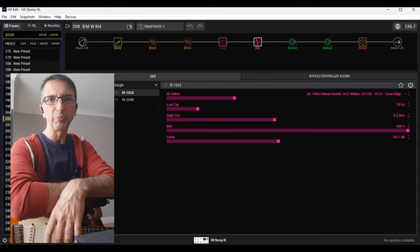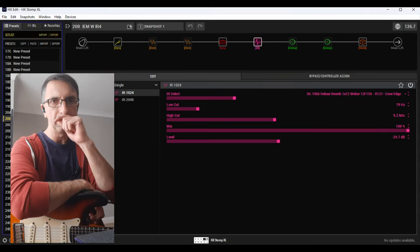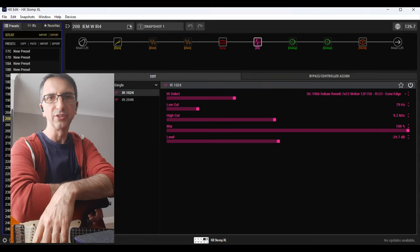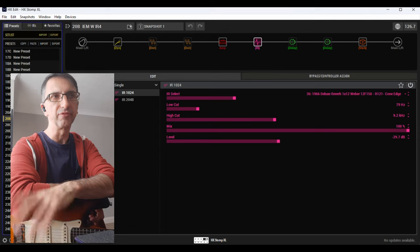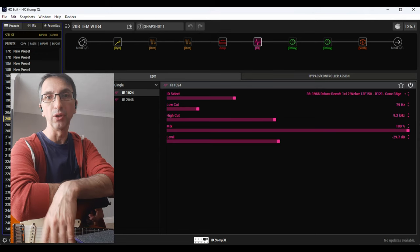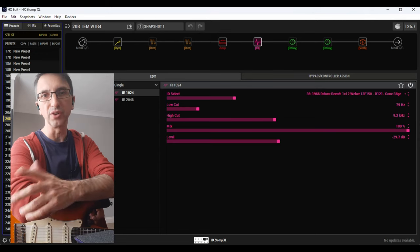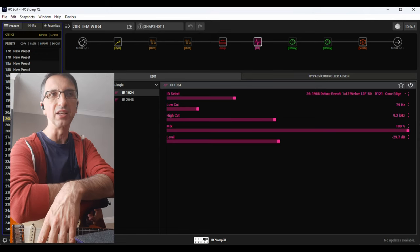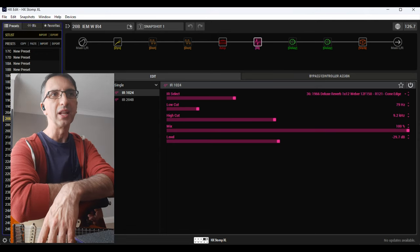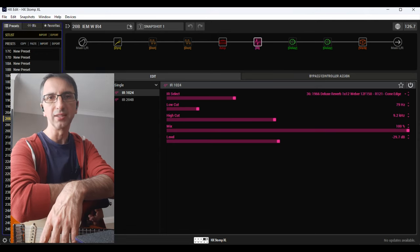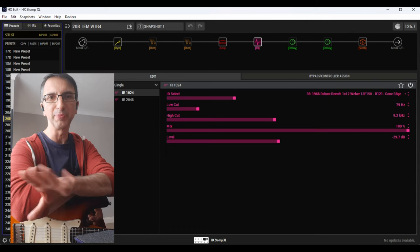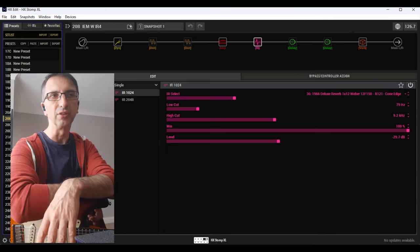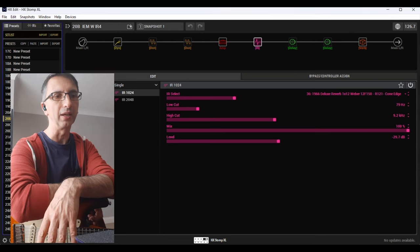All right, so today I wanted to share three presets that I'm going to add to my zip file that is free to download, and a donation obviously is greatly appreciated. This is part of a series of videos that I'm making with all my presets for the Line 6 Helix.